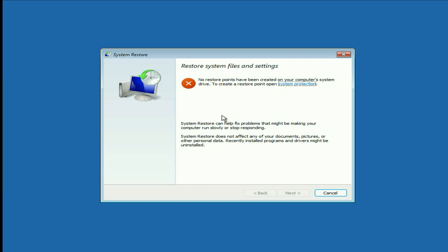As you can see in my system, there is no restore point. If you have any restore point, it will help you restore your system to a previous date and it will fix your issue. In my case, there is no restore point, so move on to the next troubleshooting step.